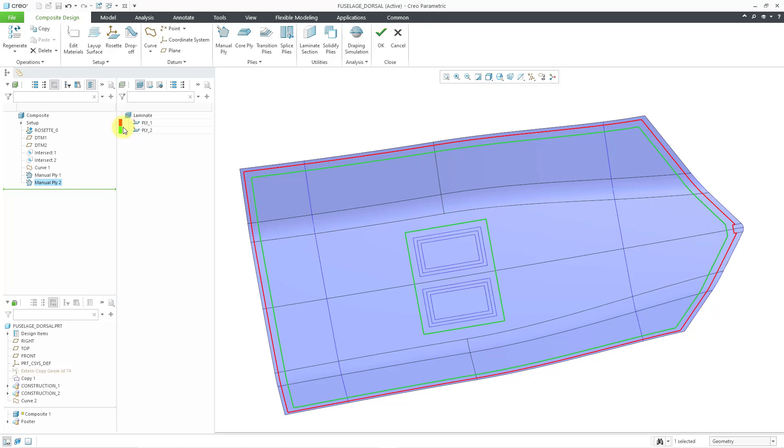By the way, you can see the color coding in our laminate tree. We have the first Ply in red and the other one in green. Be aware that you can change these colors later on.